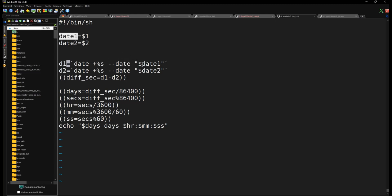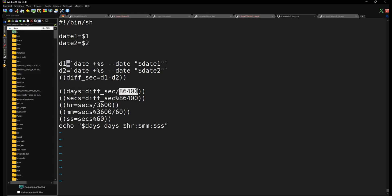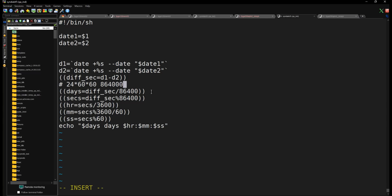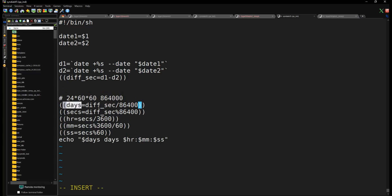Once we have 'd1' and 'd2' in seconds, we compute the difference 'diff'. Then we convert to days: one day equals 24 hours times 60 minutes times 60 seconds, which is 86400 seconds. Dividing 'diff' by 86400 gives the number of days (integer division). The remainder using the modulo operator '%' gives us the leftover seconds beyond complete days.